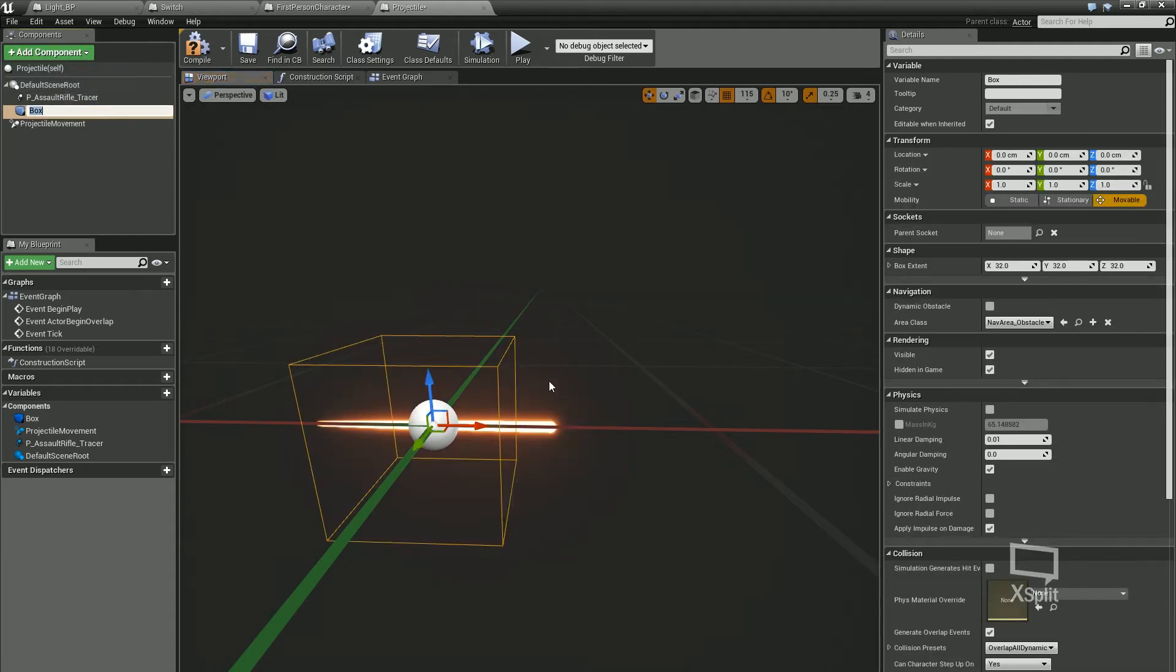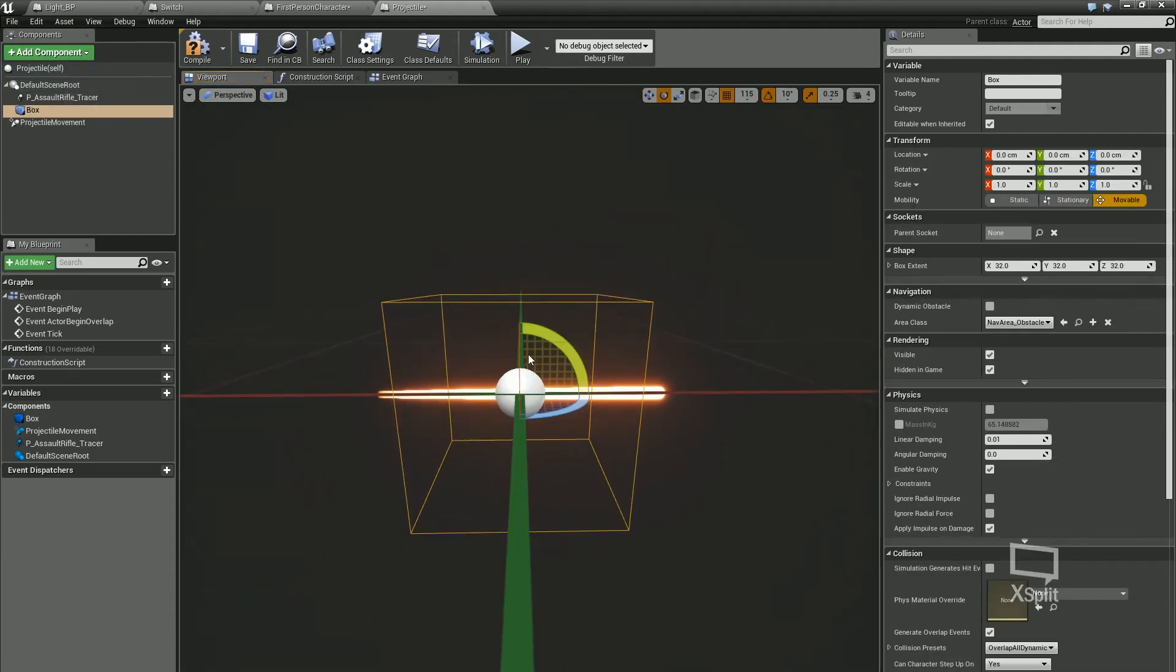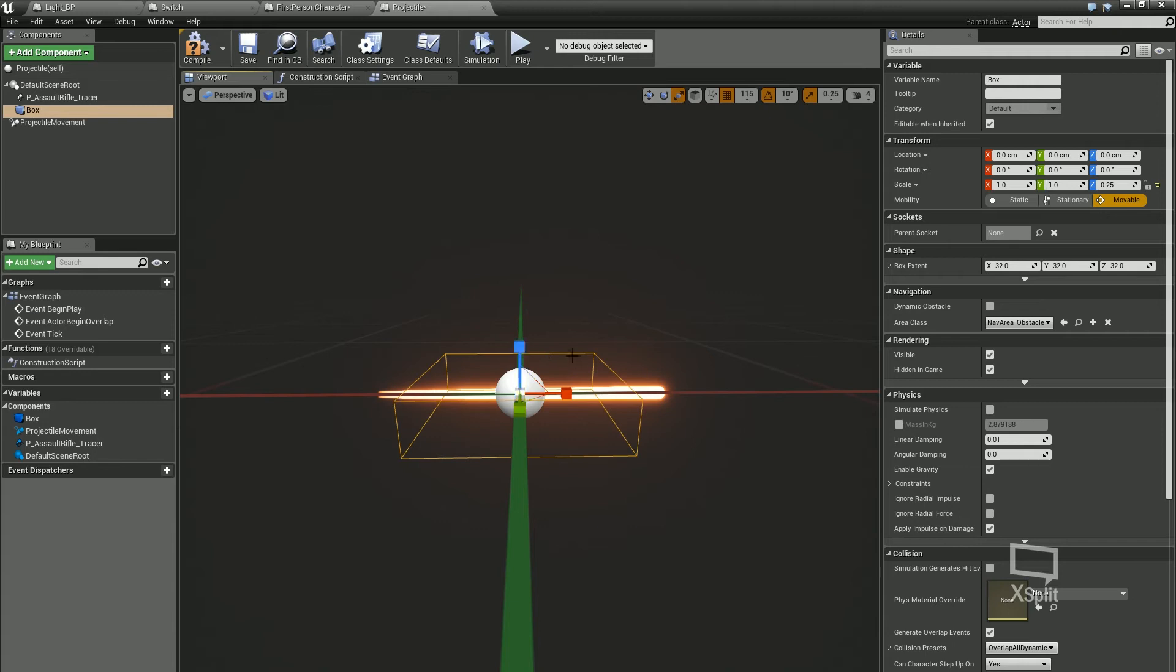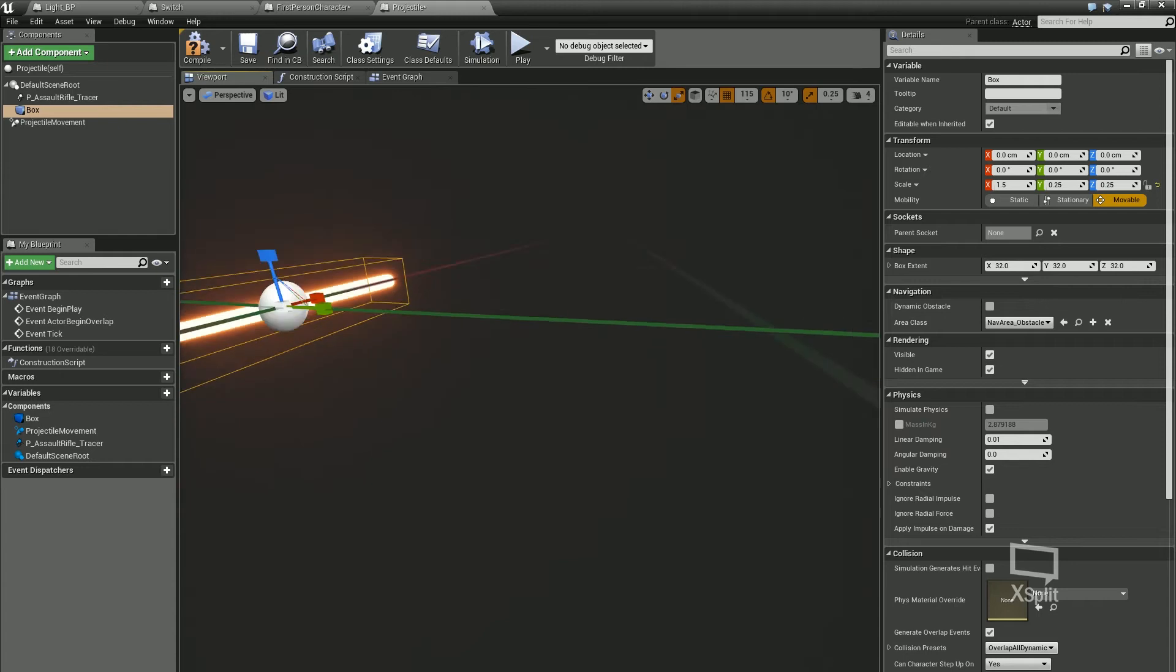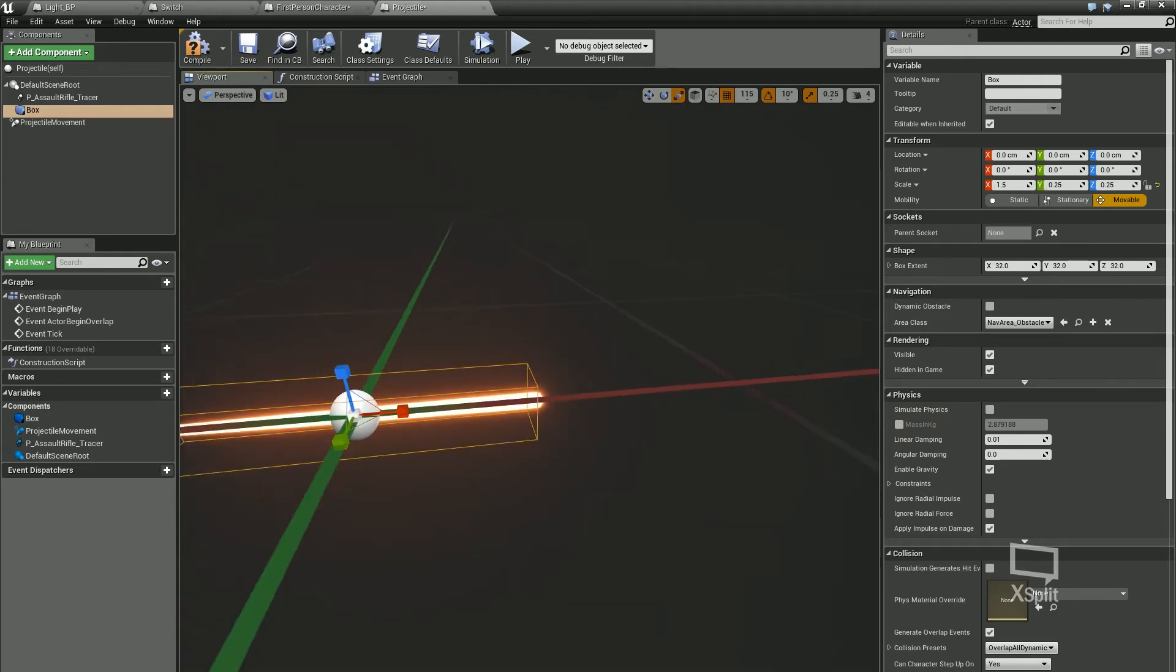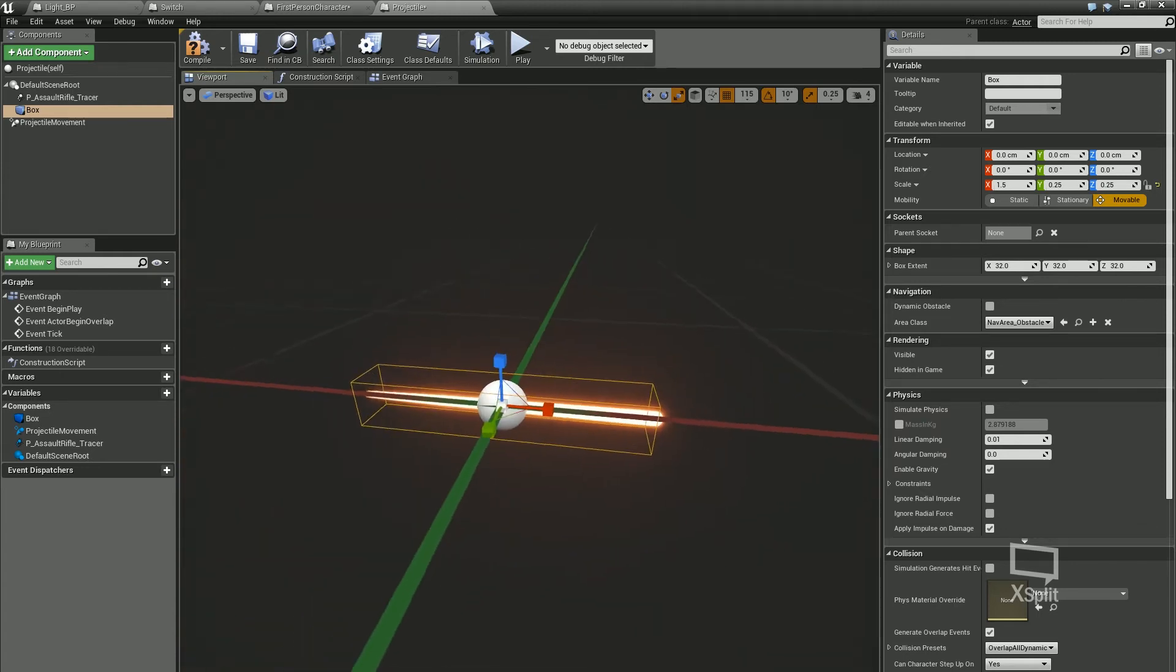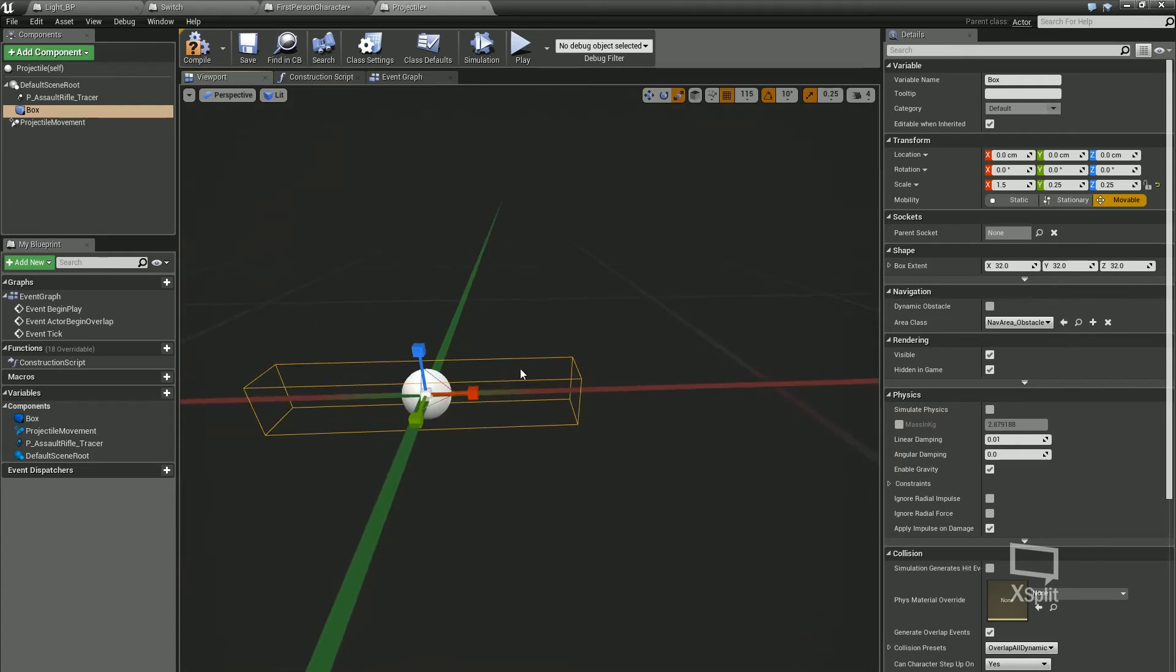Another thing that I'm going to do is I'm going to type in box and I'm going to make a box collision as well. I'm going to just slightly adjust this so it covers my projectile. That seems fine. Because what we want is when this collides with something, we want it to just basically disappear.